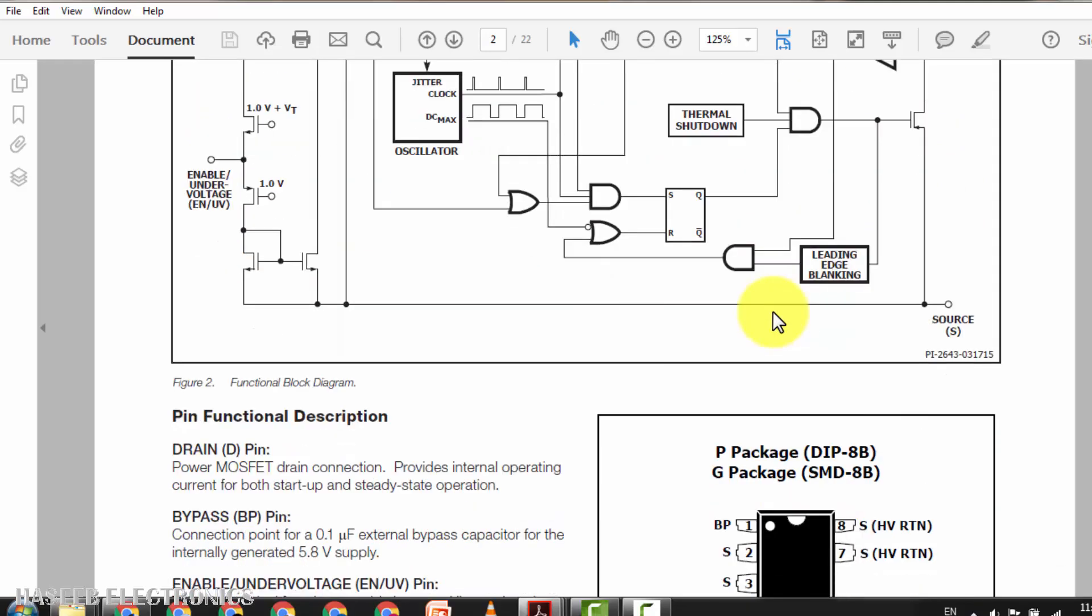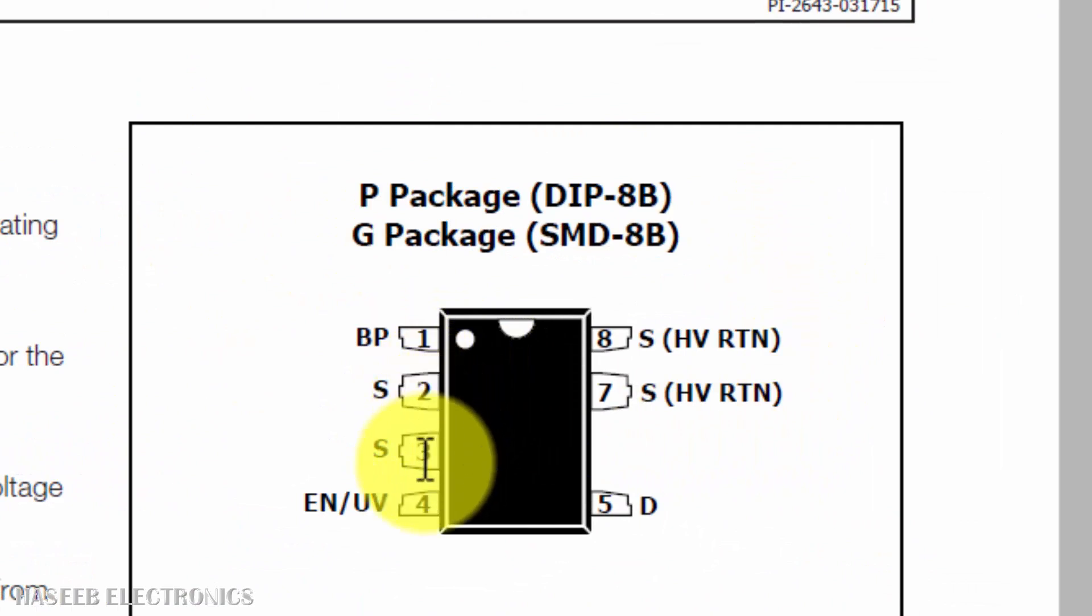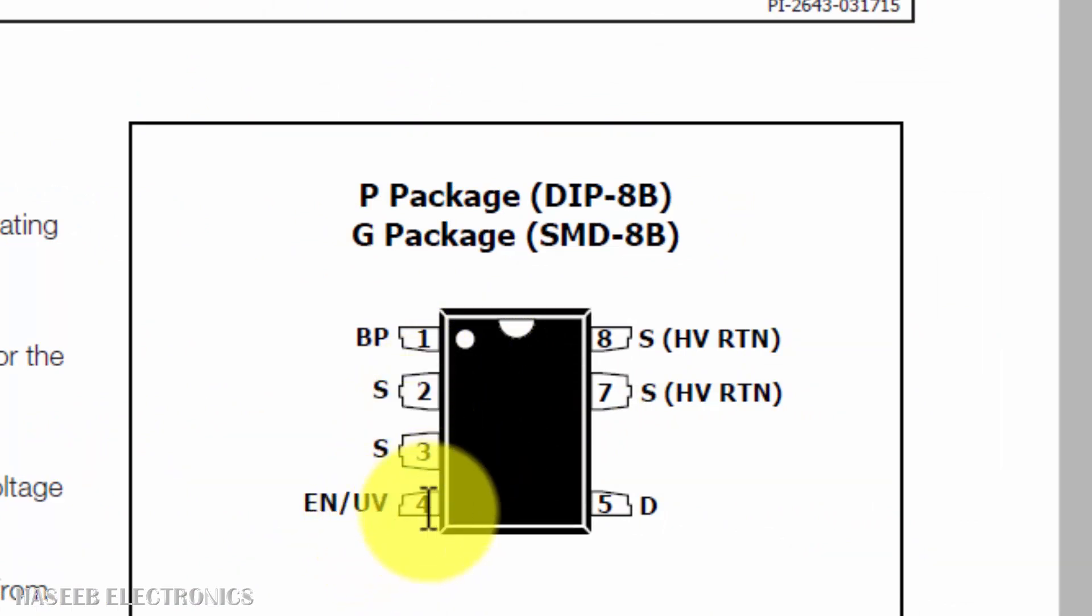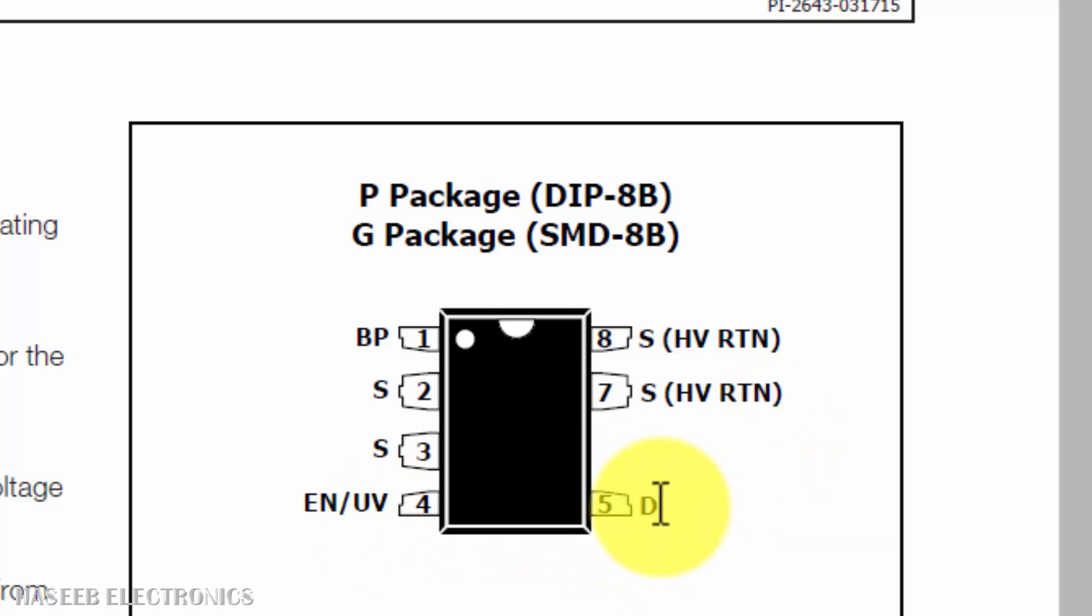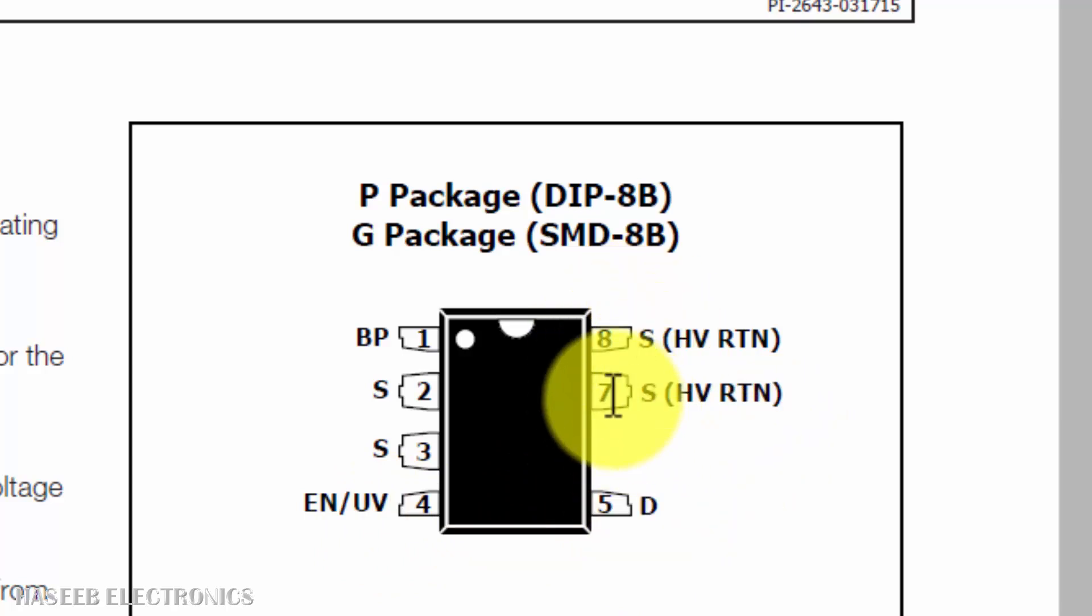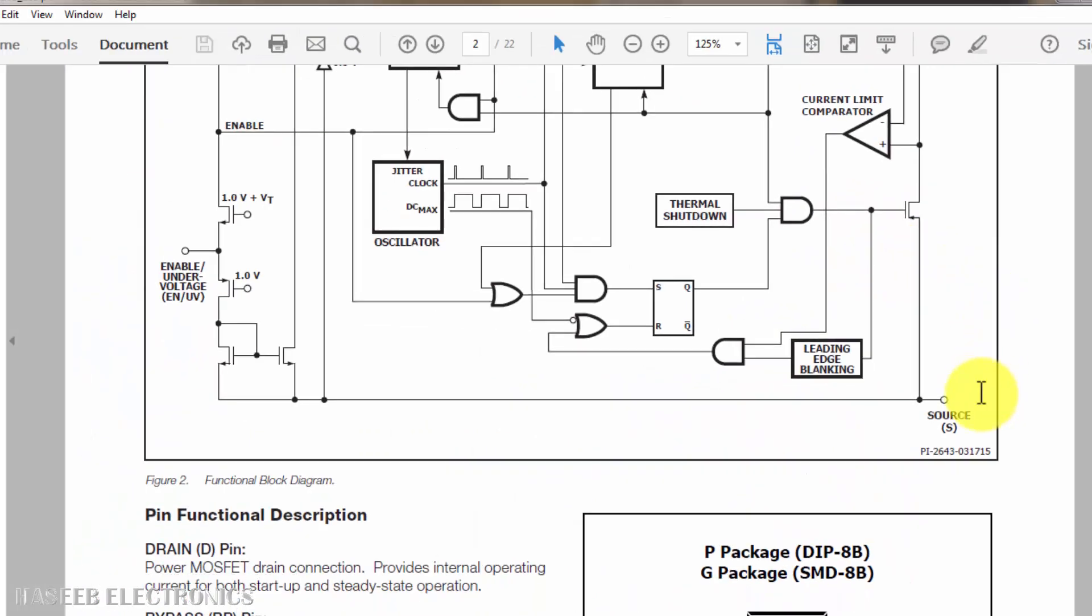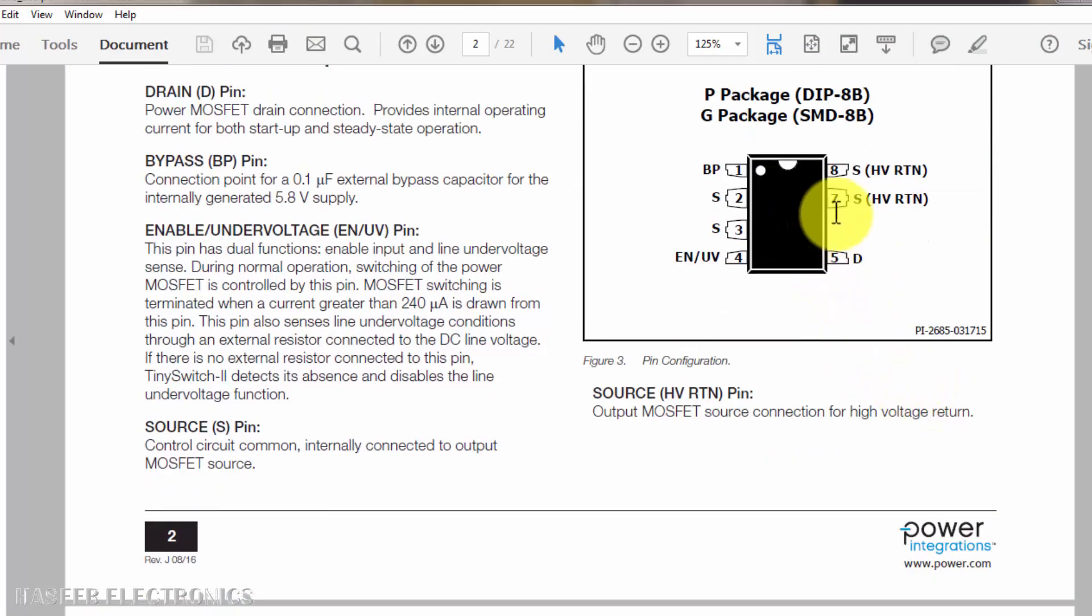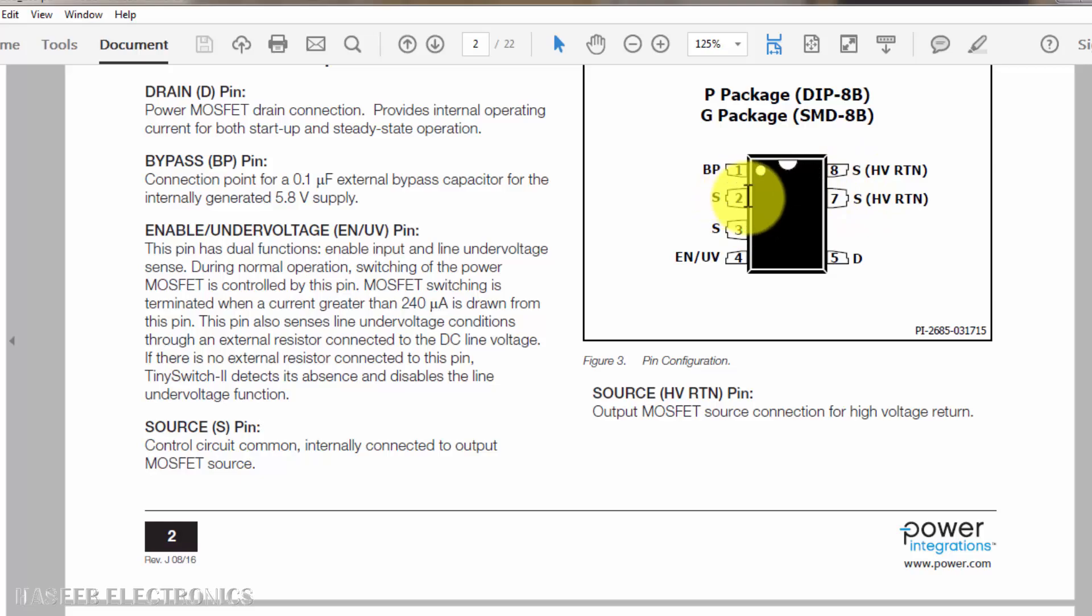Here is its pinout. These two are low power ground source pins and then here is feedback pin, enable pin, then we have drain pin that is drive pin to the transformer. And this is power ground for the power MOSFET switch. So we can say pin number two, three, seven, eight, these four pins are connected to ground.